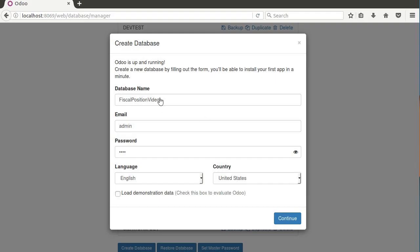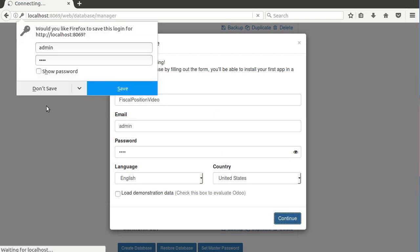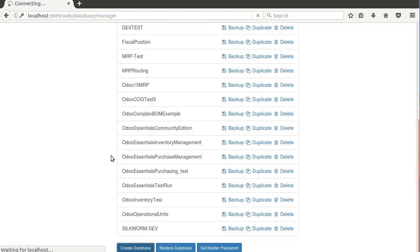So to get started, I've just created a new database here and we're going to go ahead and load it up so everybody can be starting in the same place. Fiscal positions are something that you're going to want to install the accounting finance application for. That's one of the first things that we're going to do here.